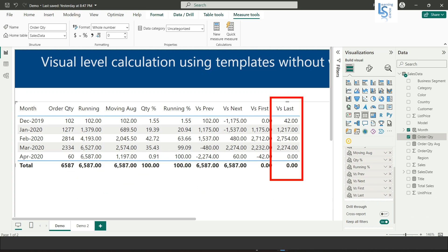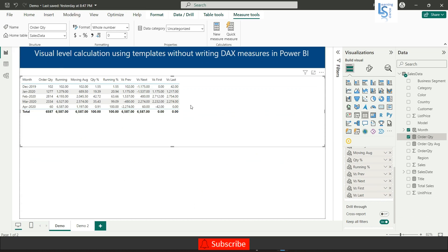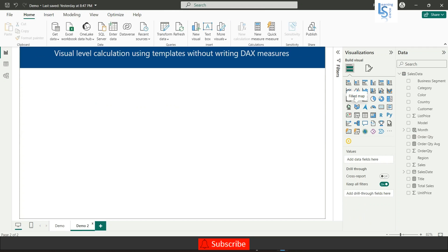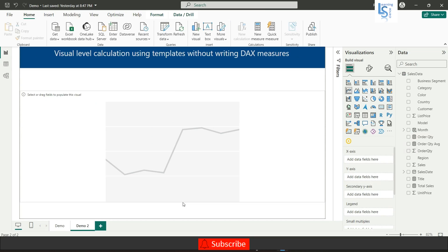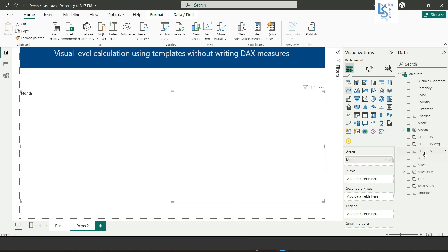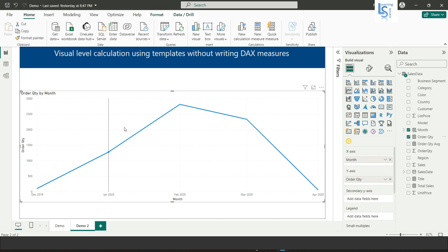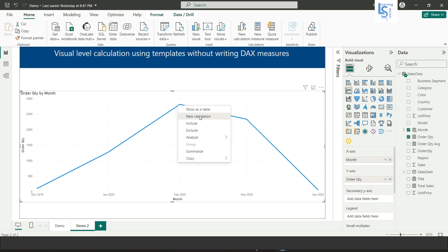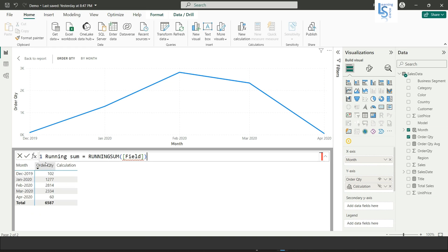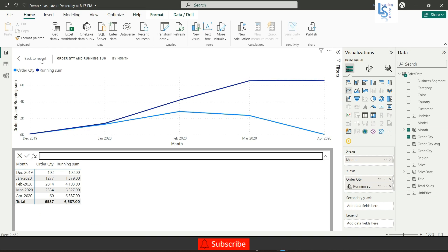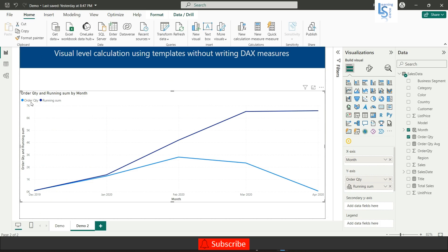I have completed the visual level calculation for the table. You can also do it for other visuals. Let me quickly show you with a line chart. Add a line chart, place month on the X axis and order quantity on the Y axis. Right-click and choose New Calculation, select the running sum template, add order quantity, and hit Enter. Then click Back to Report and you can see two lines — the order quantity and the running sum.